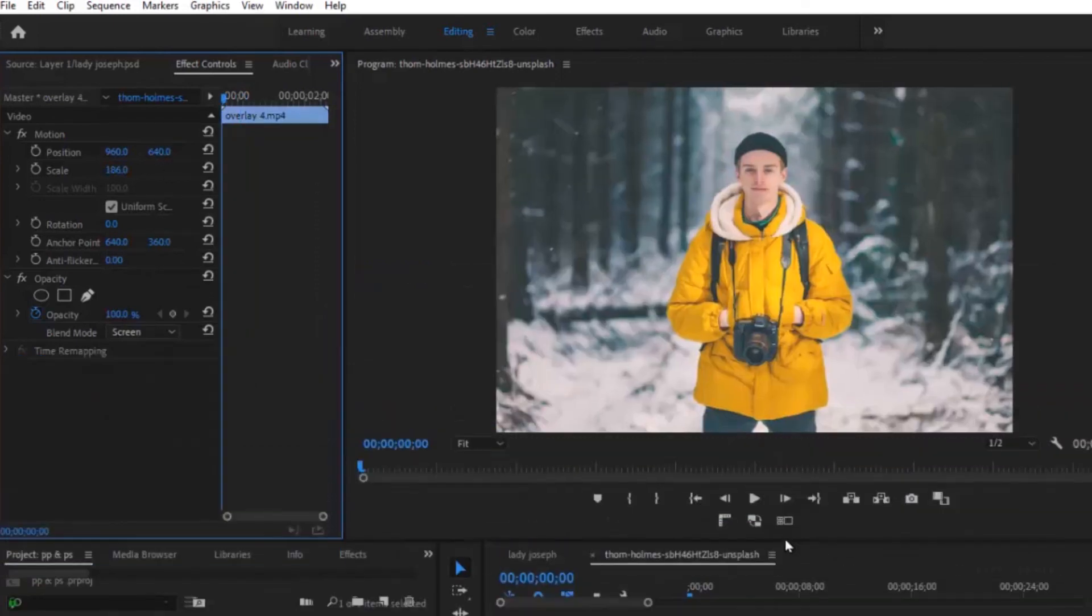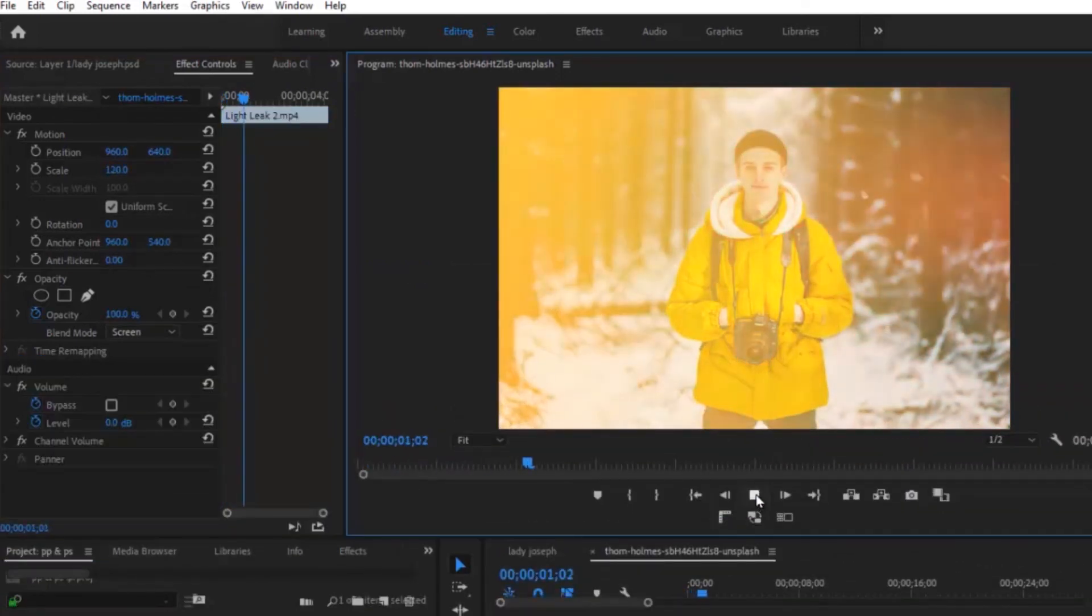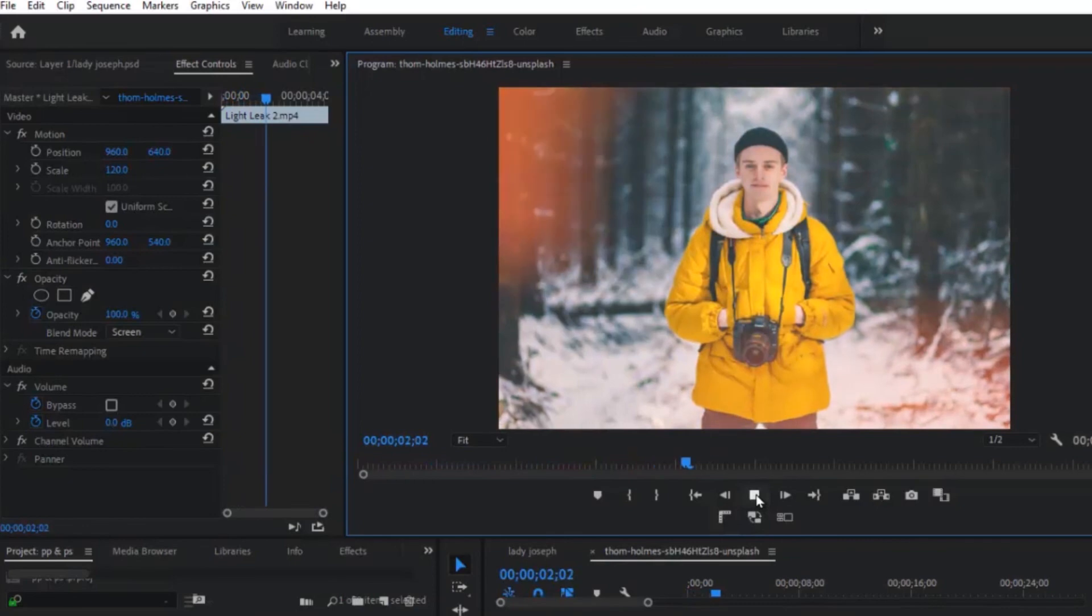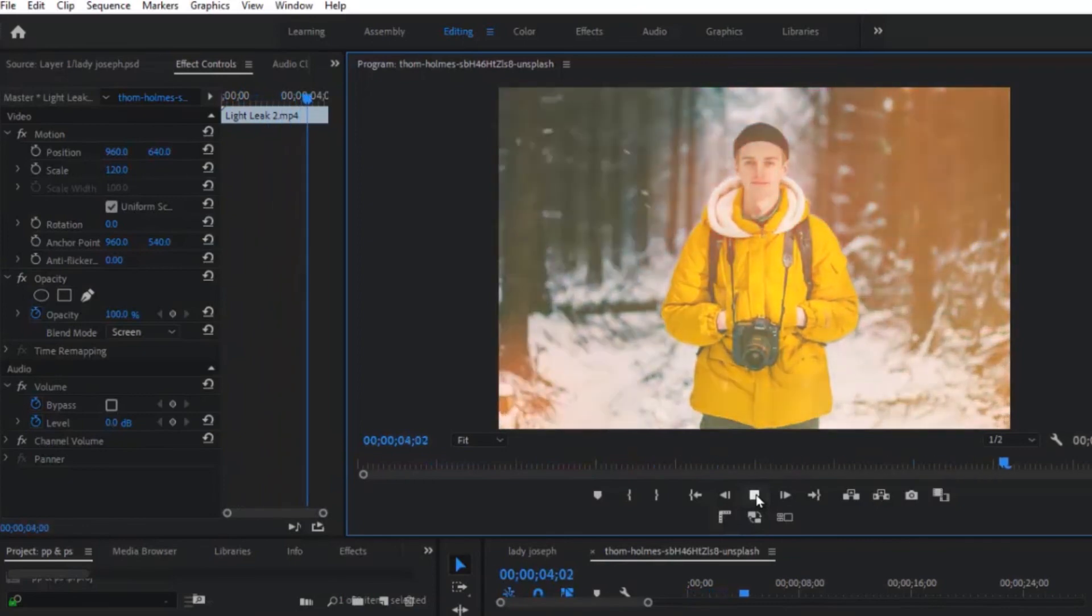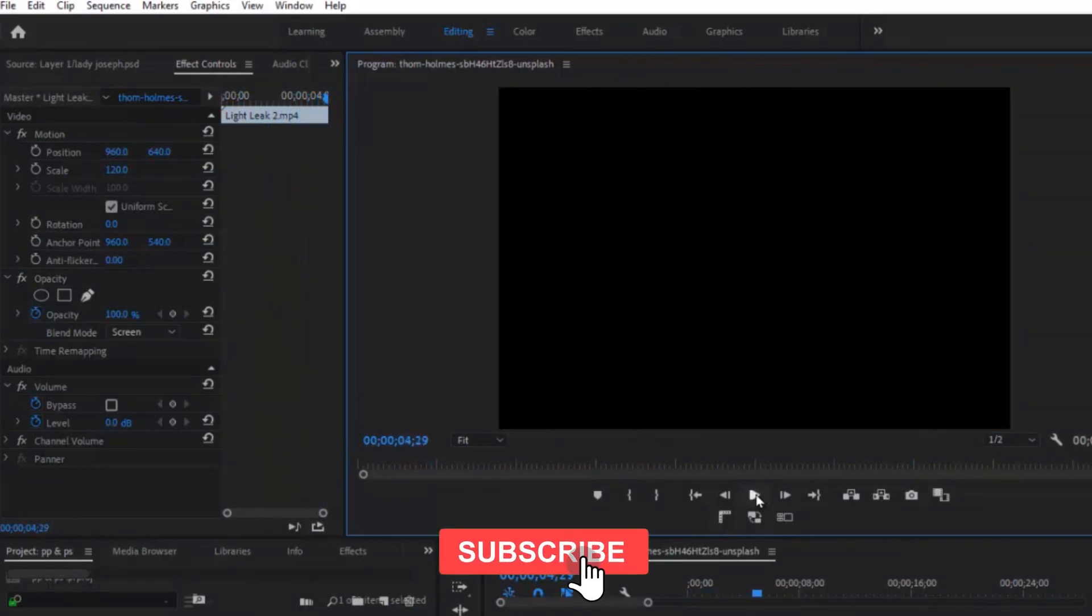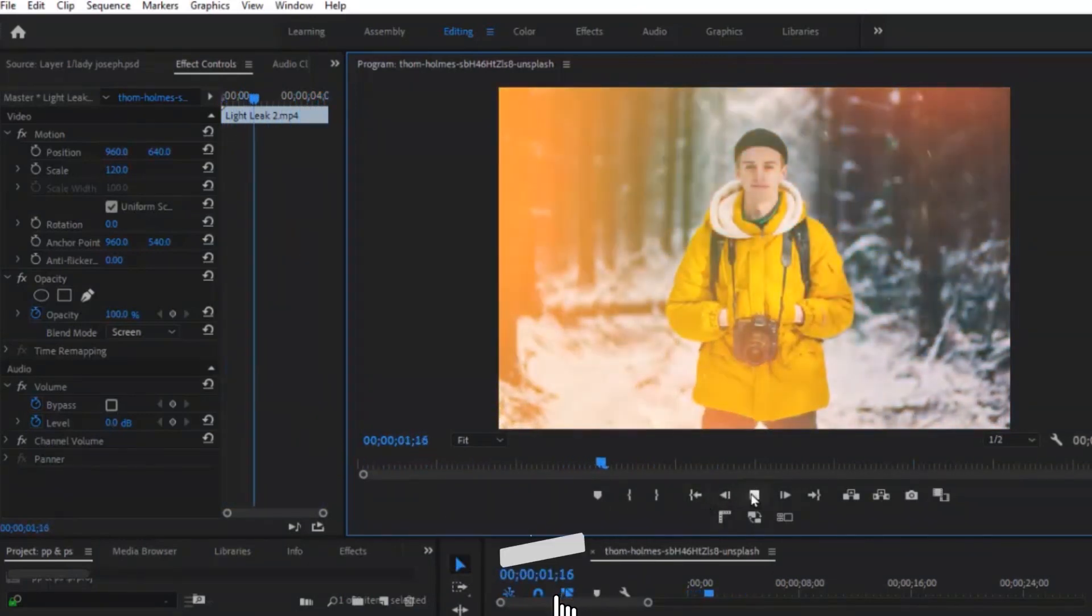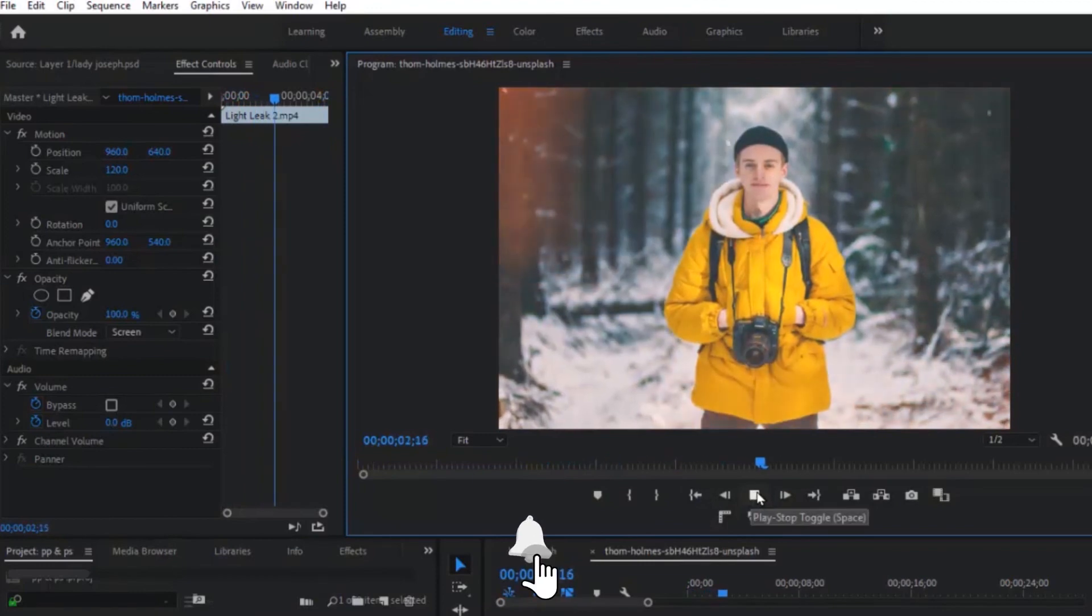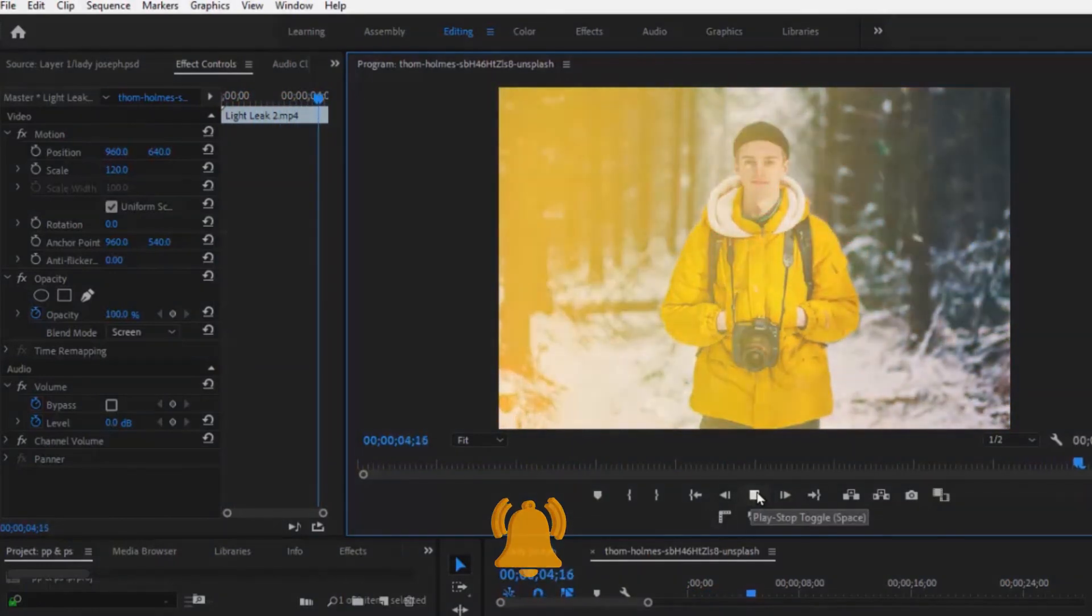And that's it guys on how to make the Parallax 3D photo animation in Premiere Pro without the use of Photoshop. Thank you guys for watching this video today and kindly hit the thumbs up button if you found this tutorial very useful and don't forget to subscribe to my YouTube channel.